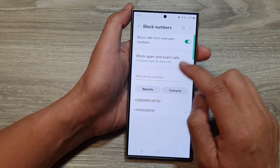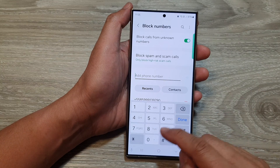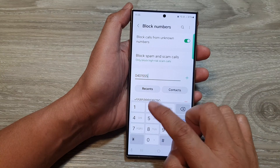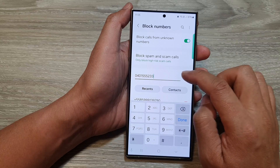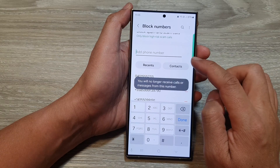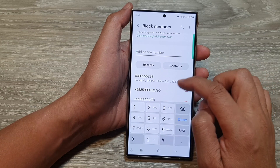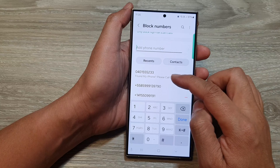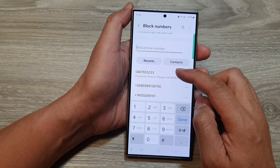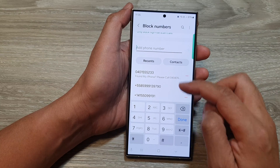In here you can manually put in the phone number that you want to block, then tap on add. After you have added the phone number it will be added to the block list, so from here it will be blocked from calling you.